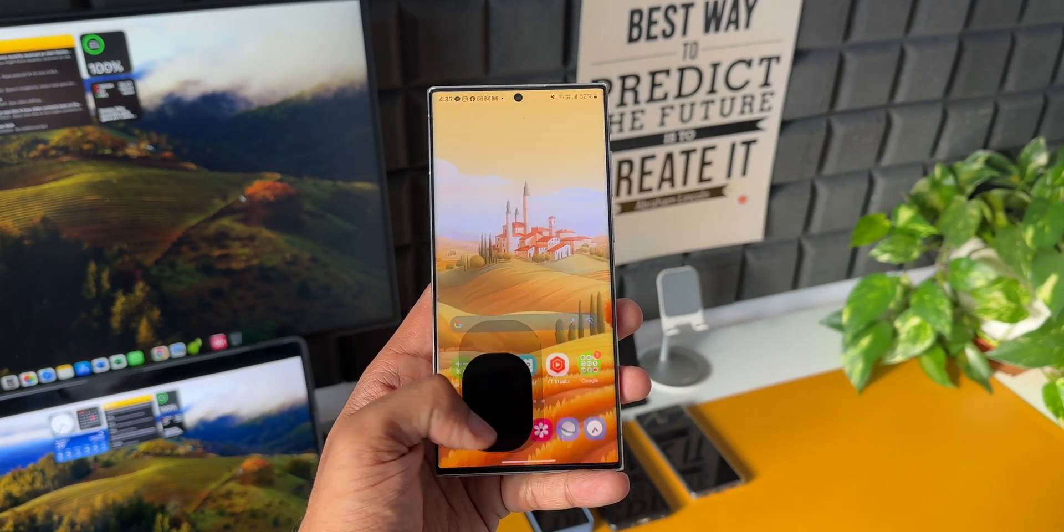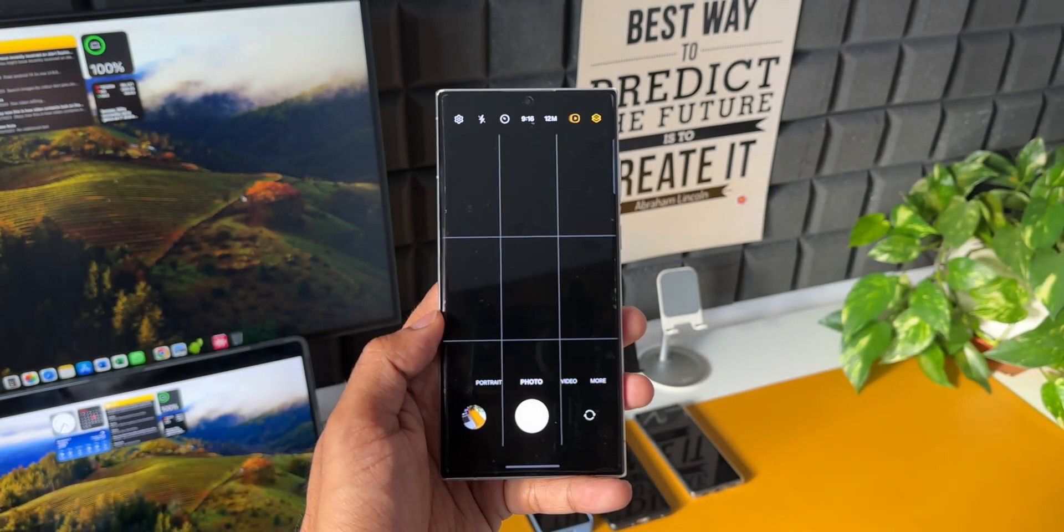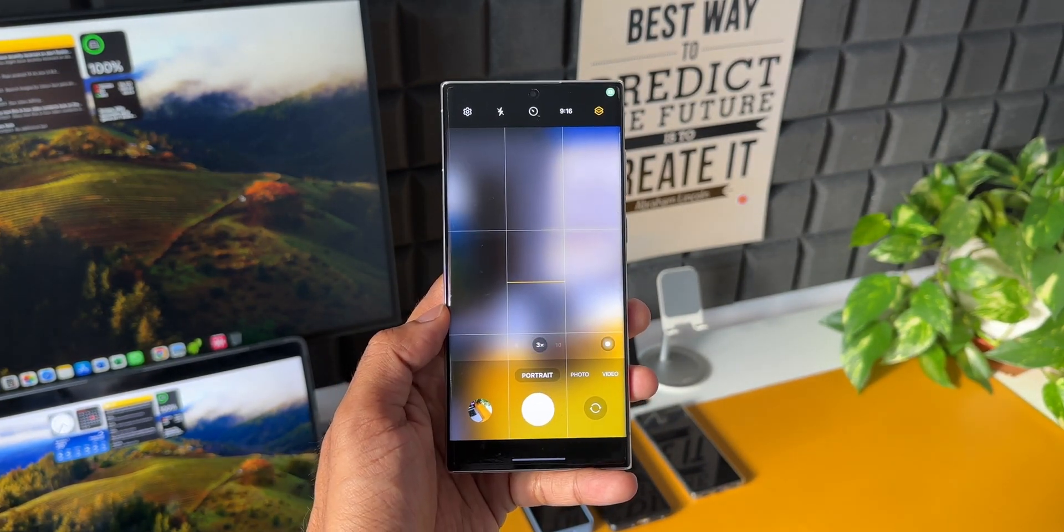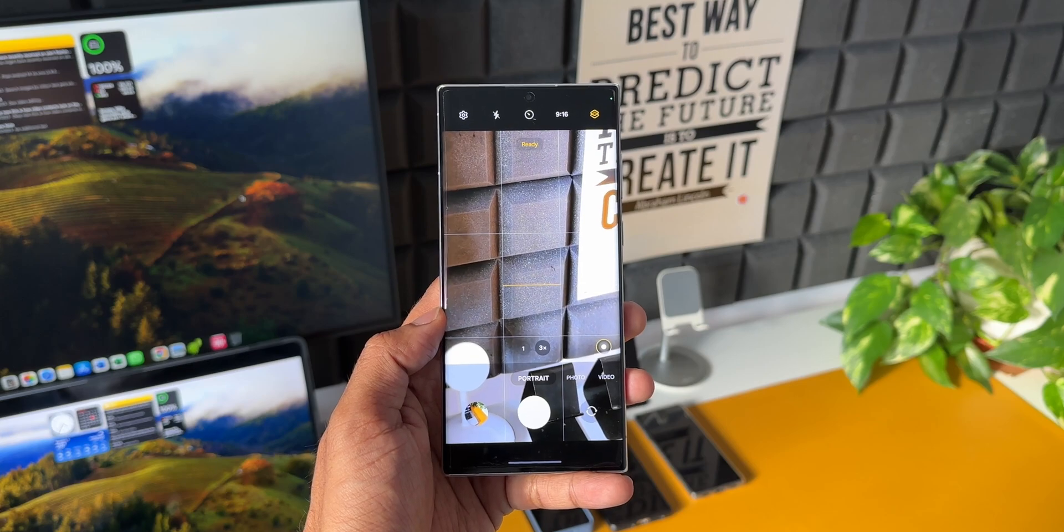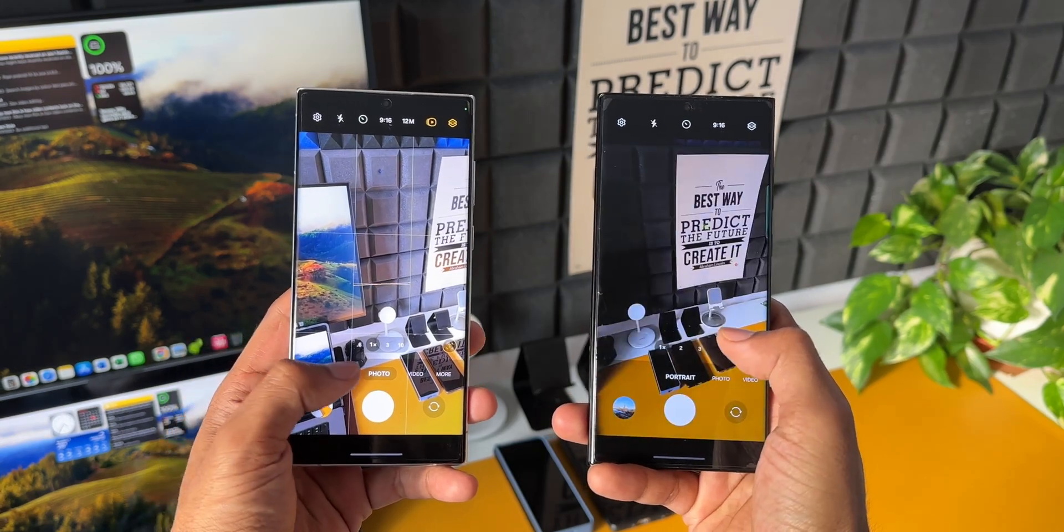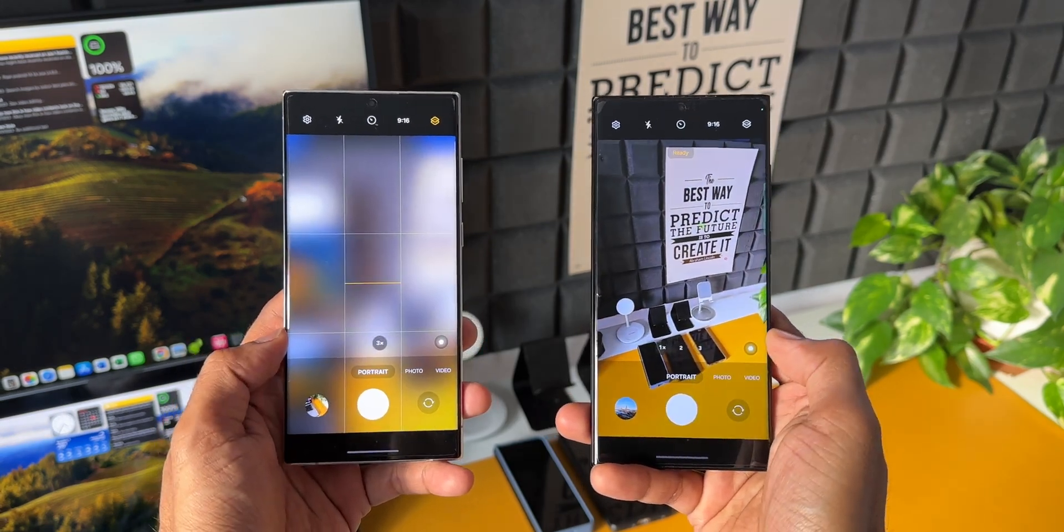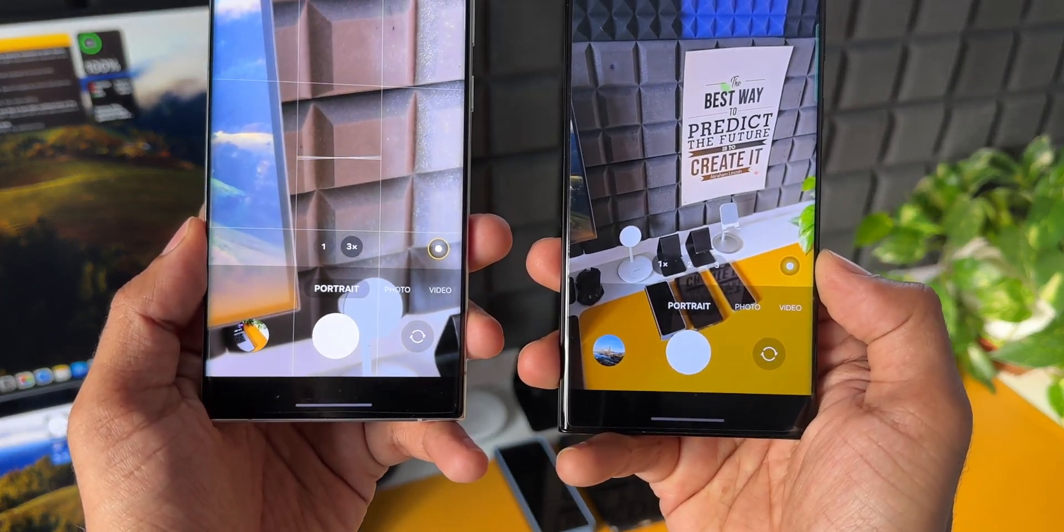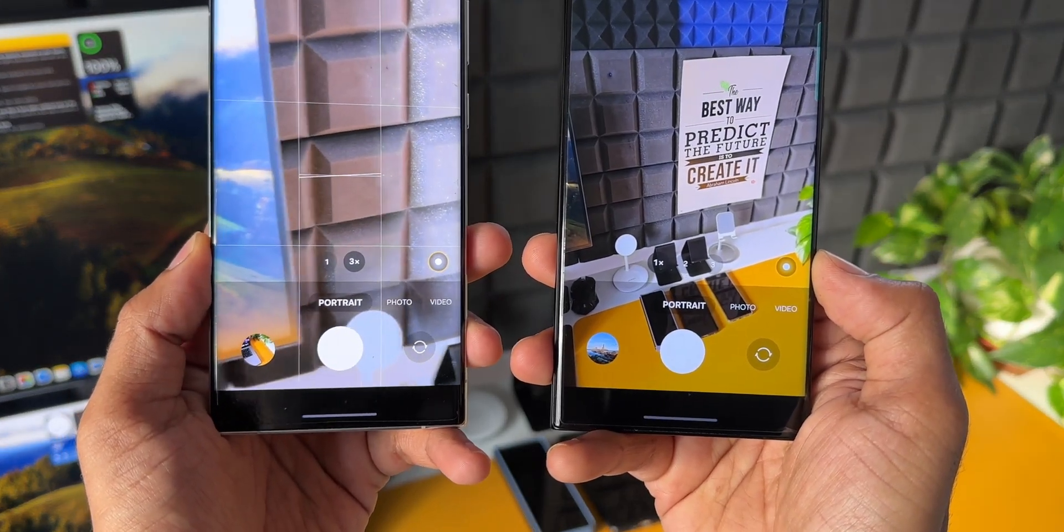In the camera department we still don't see 2x portrait mode. For some reason Samsung is reserving it only for the latest S23 series. After multiple updates we still don't see the 2x portrait mode on the S22 Ultra, which is a shame.